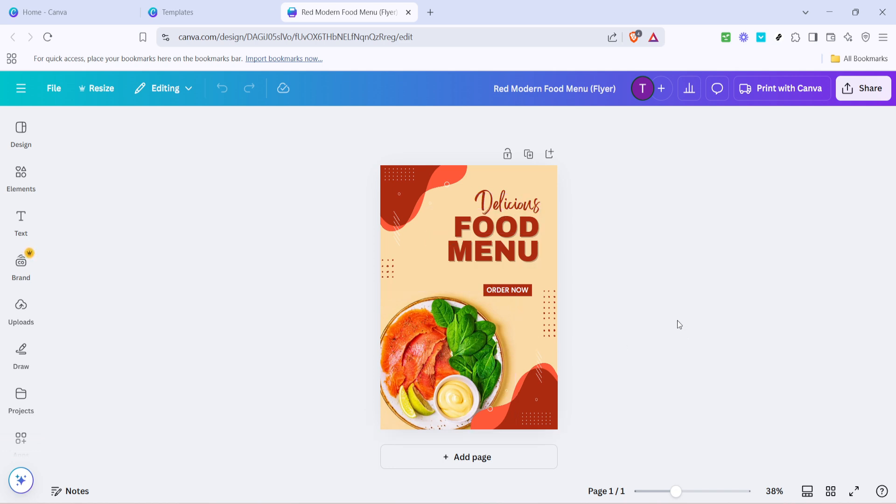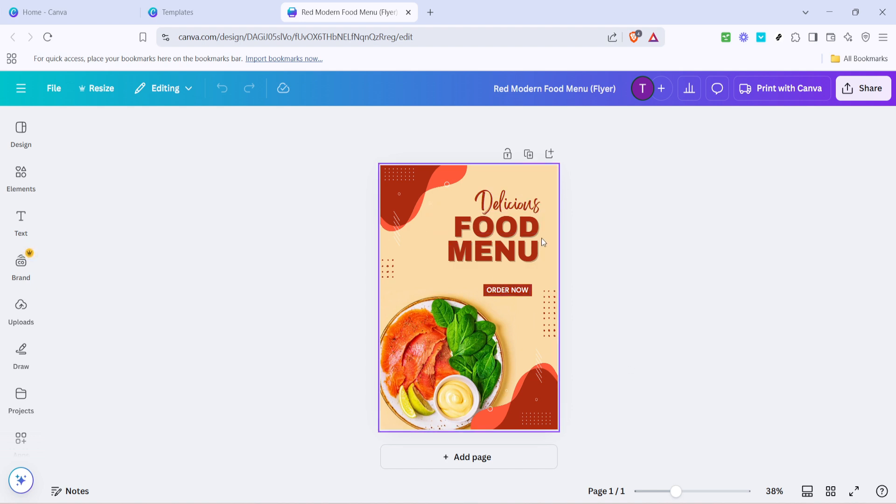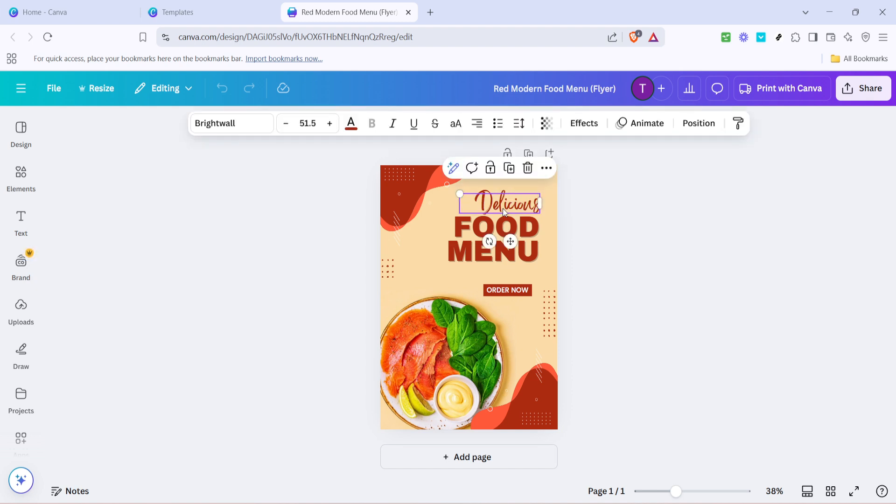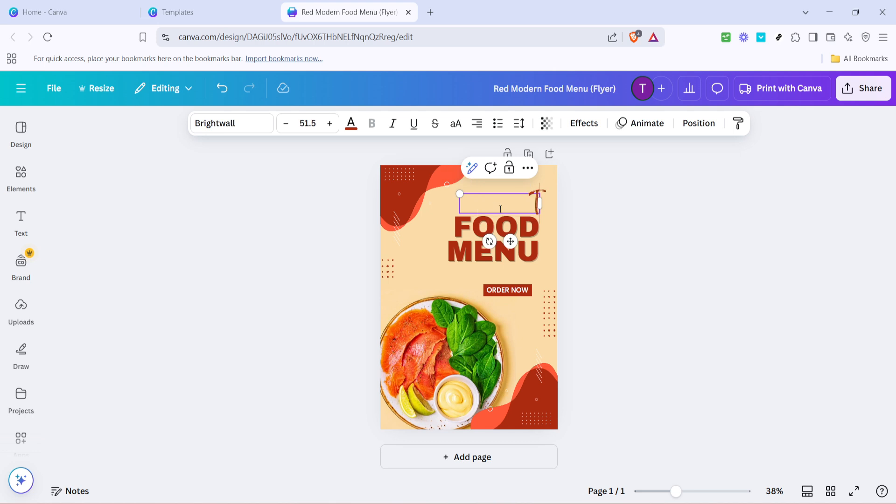With your template open and ready to be transformed, the next step is to let your creativity shine. You can edit the text to reflect your specific message. Simply click on any text box within the design and you can start typing or pasting your content. Make sure that the message is clear, concise and impactful. Also, consider the font choice and size as these elements play an essential role in readability and overall aesthetics.